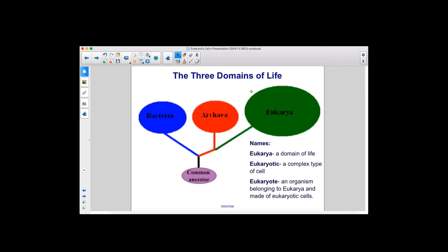Here are the three domains of life. They all originated from a common ancestor, and we have bacteria, archaea, and eukarya. Now here are three different terms. Eukarya is a domain of life. Eukaryotic is a complex type of cell. And a eukaryote is an organism belonging to eukarya and made of eukaryotic cells.